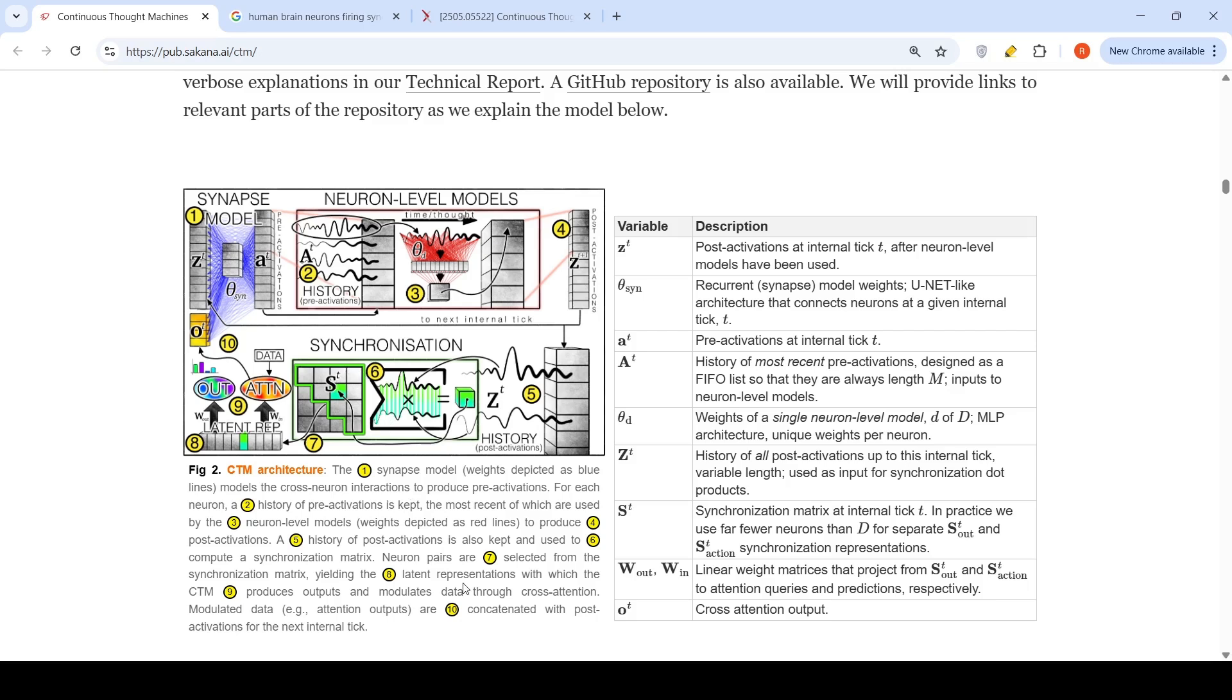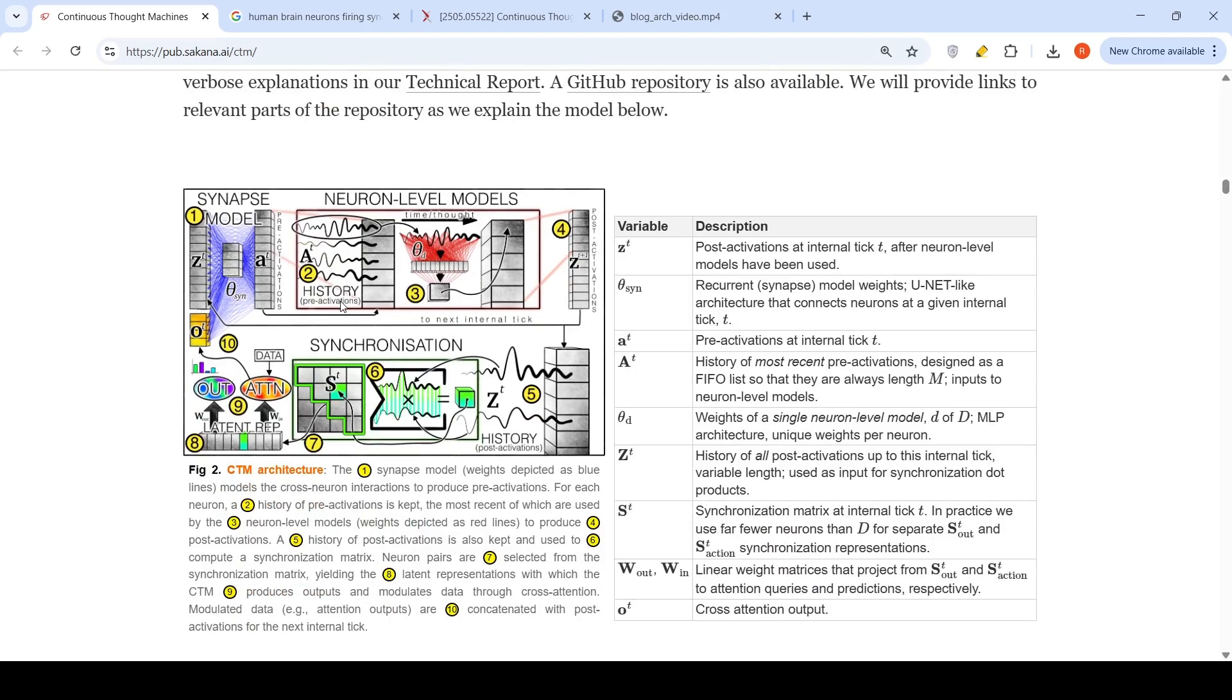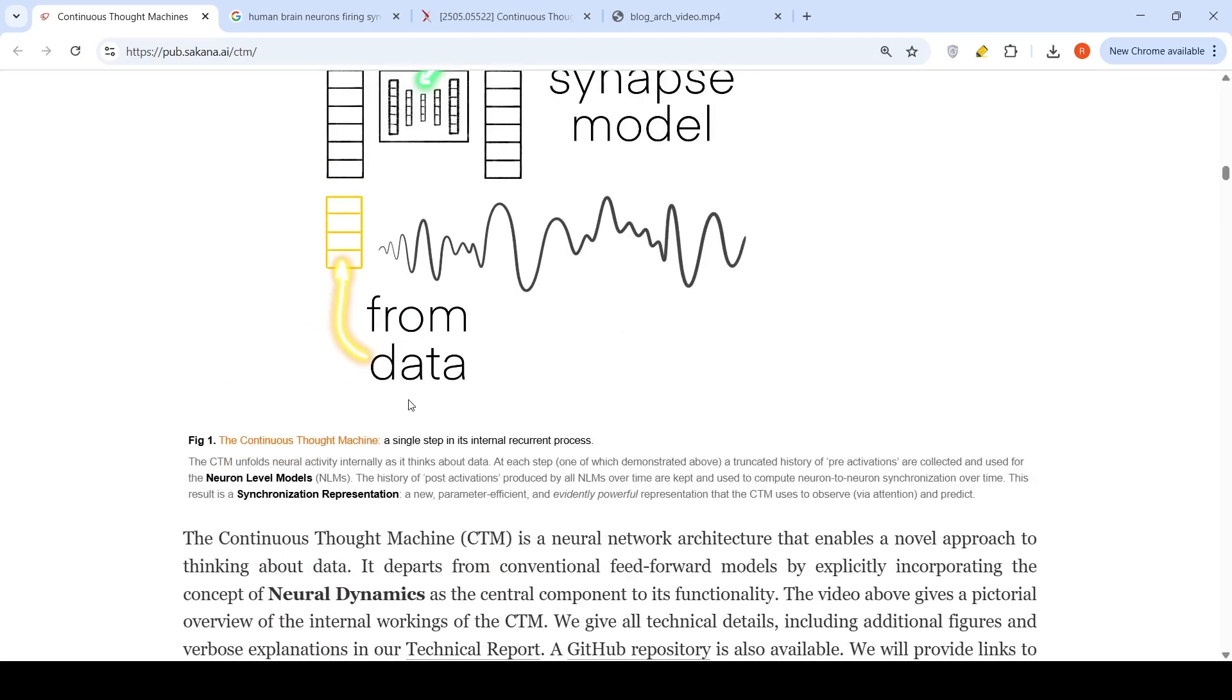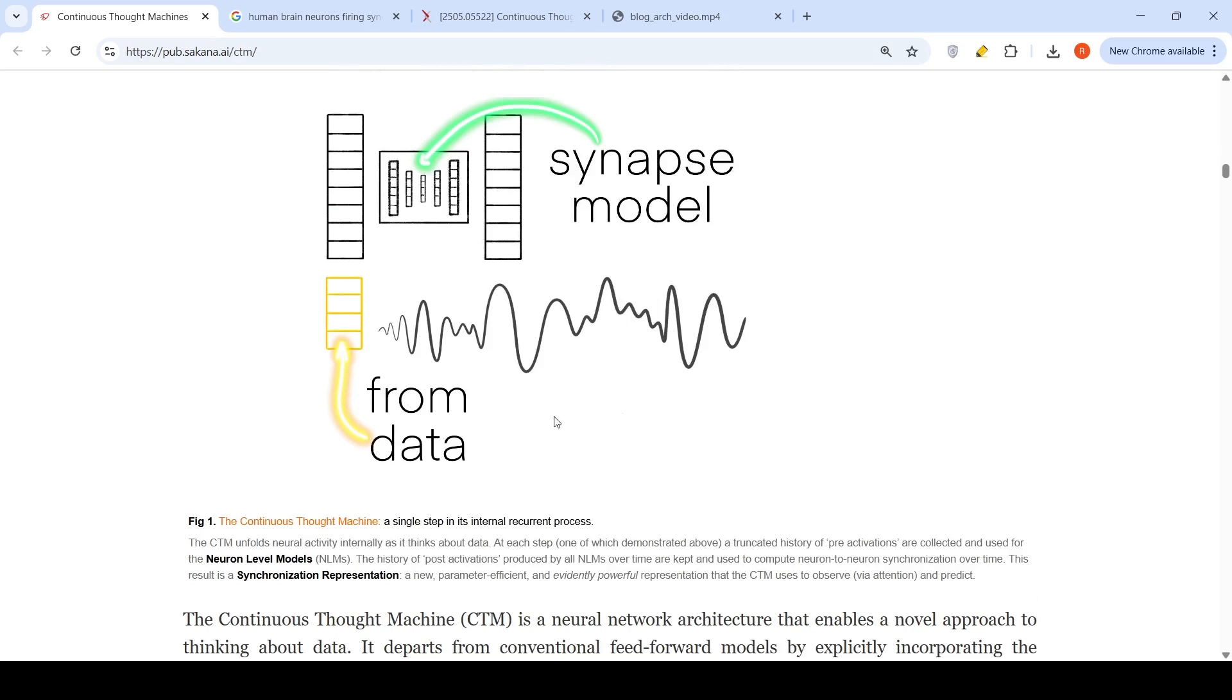Neuron pairs are selected from the synchronization matrix yielding a latent representation with which the CTM produces outputs and modulates data through cross attention. This modulated data is also concatenated with the post activations for the next internal tick. You can take a single step of recurrence of this architecture. This is shown in this particular video.